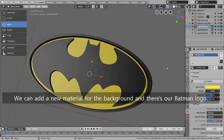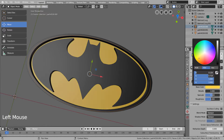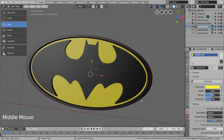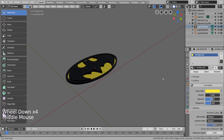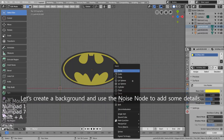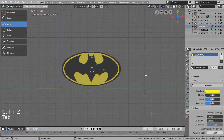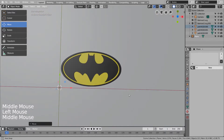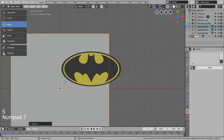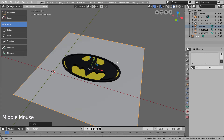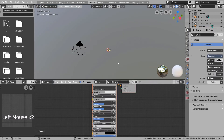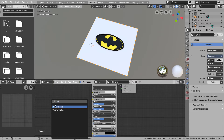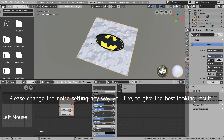We can add a new material for the background and there's our Batman logo. Let's create a background and use the Noise node to add some details. Please change the Noise settings any way you like to give the best looking result.